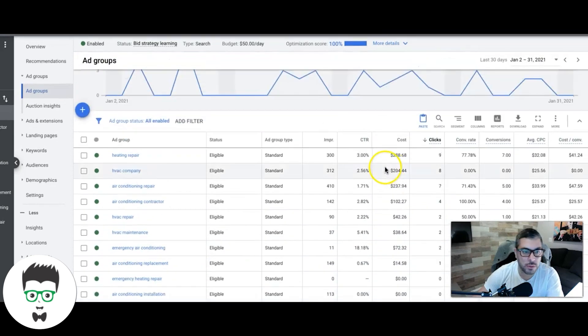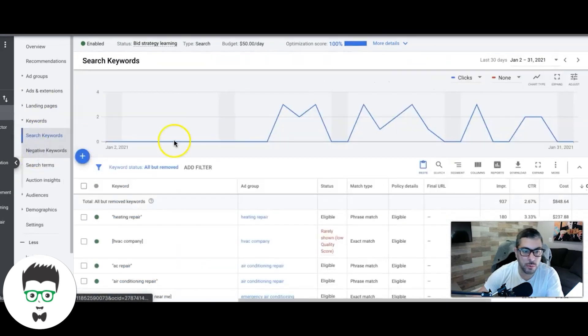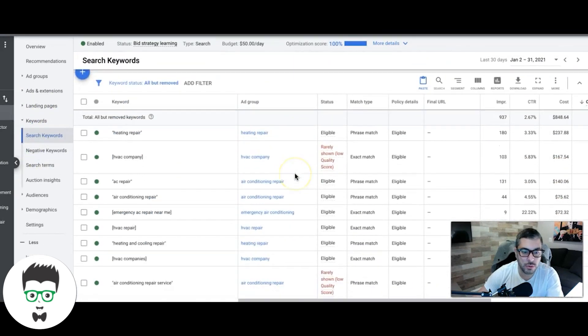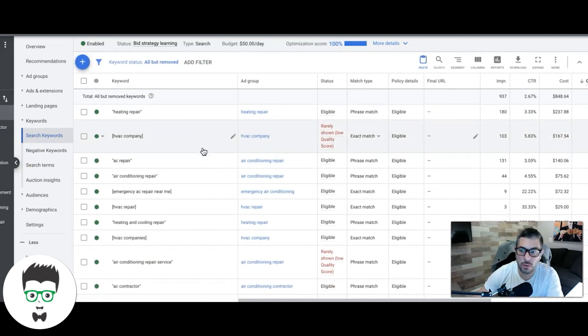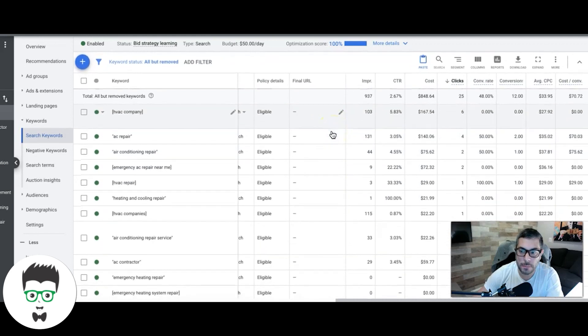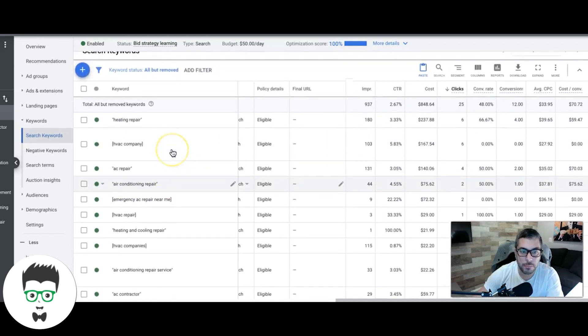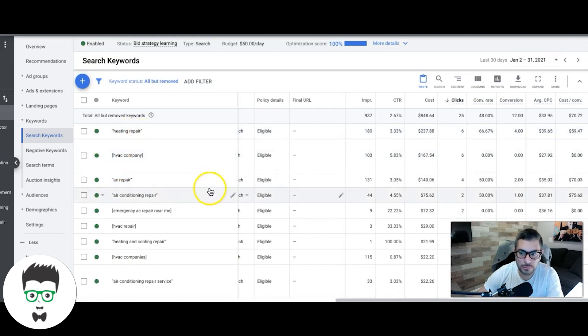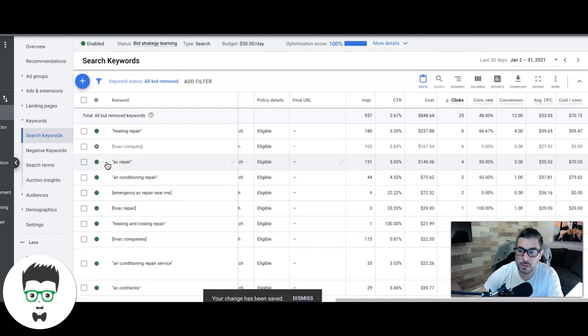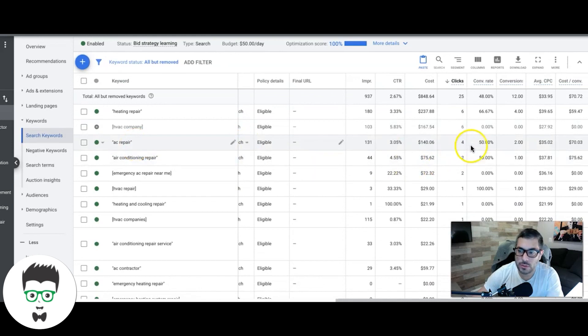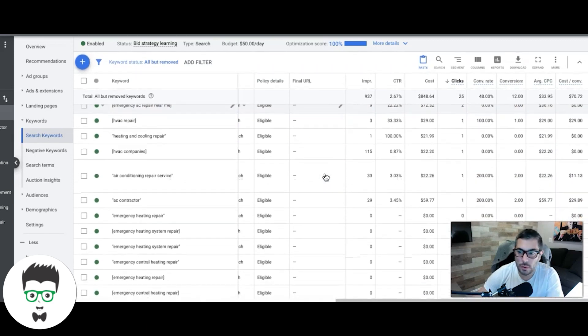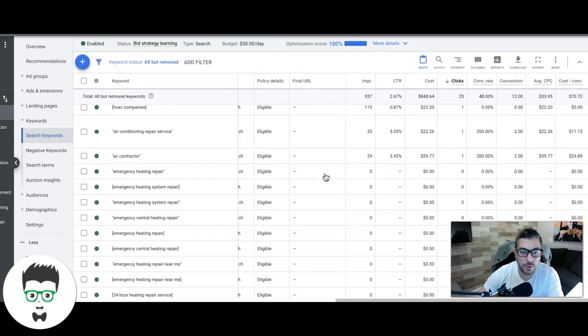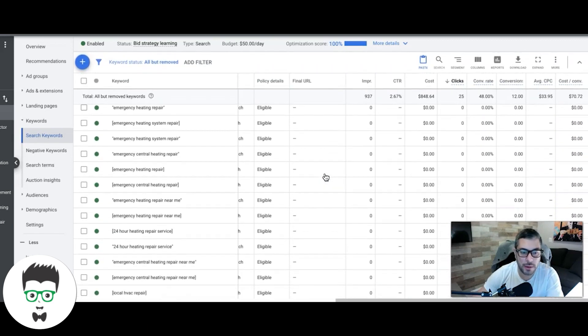I'm gonna show you the keywords too. These are all really simple keywords - they're just exact and phrase match, that's all we're going after. You can see here their basic keywords: heating repair, HVAC company - actually HVAC company didn't produce anything, I'm actually gonna pause that while I have you guys here. AC repair: four clicks, two leads. Air conditioning repair: two clicks, one lead. I mean this is pretty good for such a small campaign.